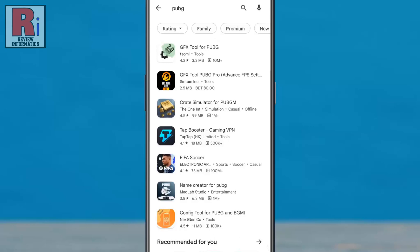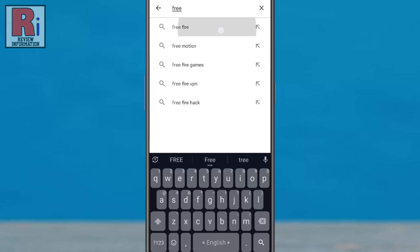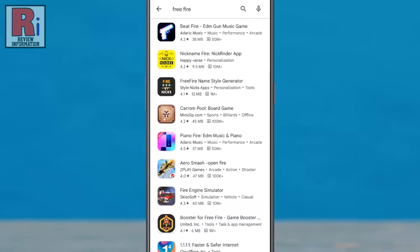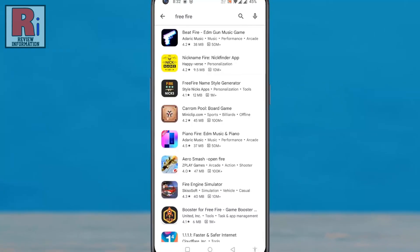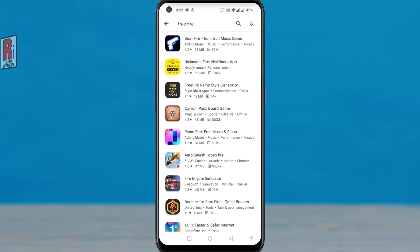If you try to find the Free Fire game, the result will be the same. So in this way, you can set up parental controls on Google Play Store.